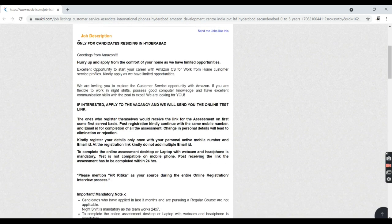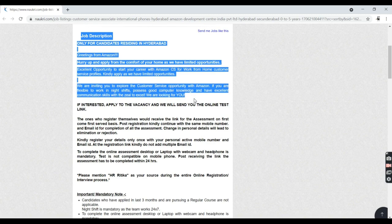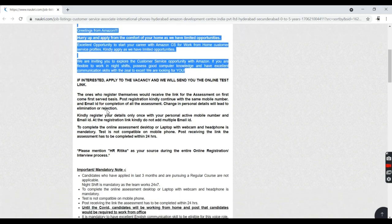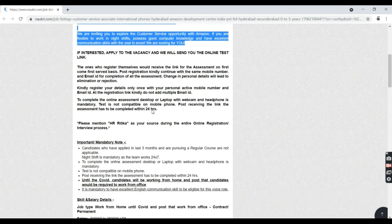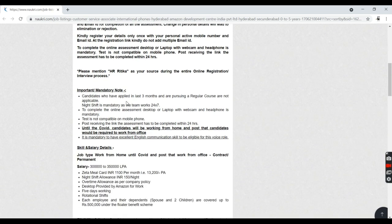This is the job description. You must be able to read it and if you're interested, apply to the vacancy and Amazon will find you and give you an online test link.